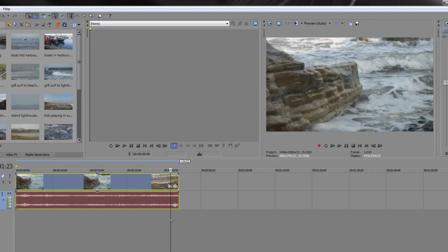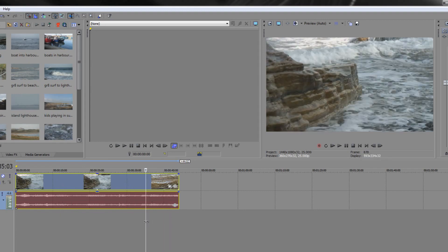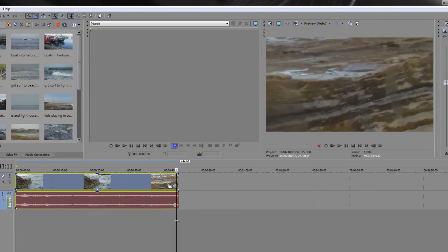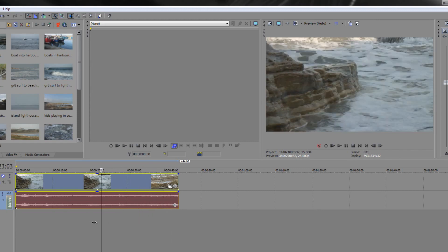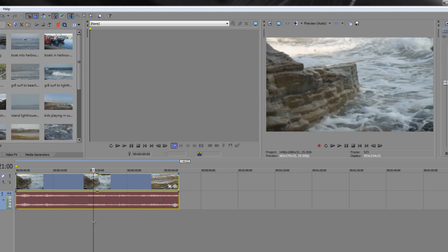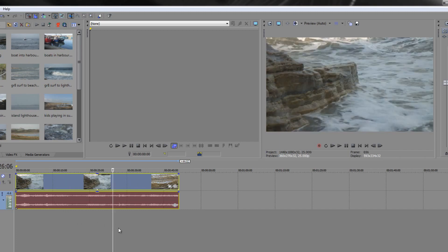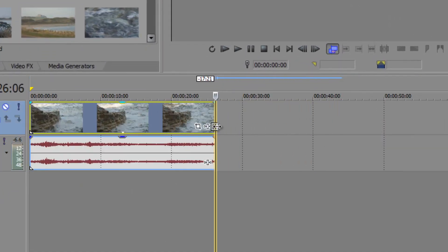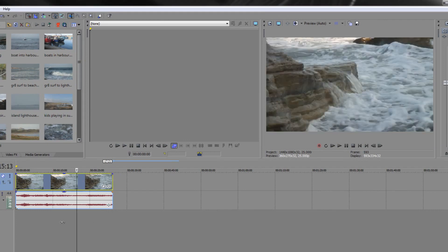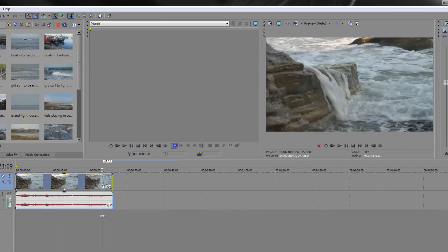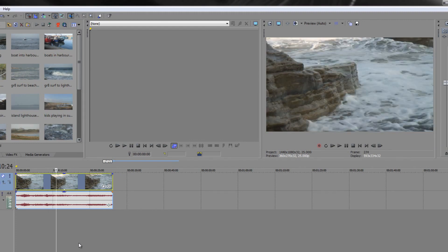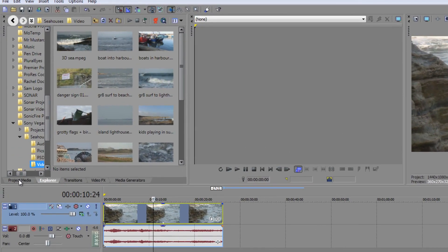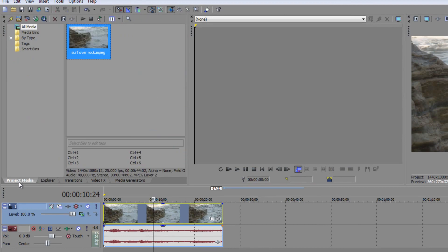Here's the clip in the timeline. I can see at the end there are bits I don't want because the camera moves, so I can go back to where I want it to finish. I hover over the end of the clip, get a two-way arrow, and drag it back — notice it snaps to the playhead. Let go and that's the clip trimmed. Now when I pull the playhead backwards and forwards it stops at that point, so that's a trim on the timeline.